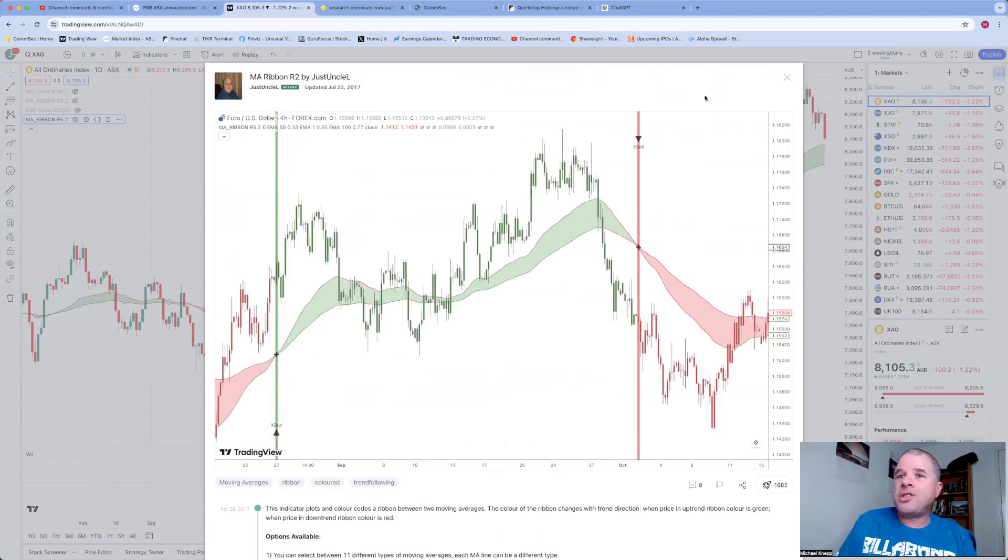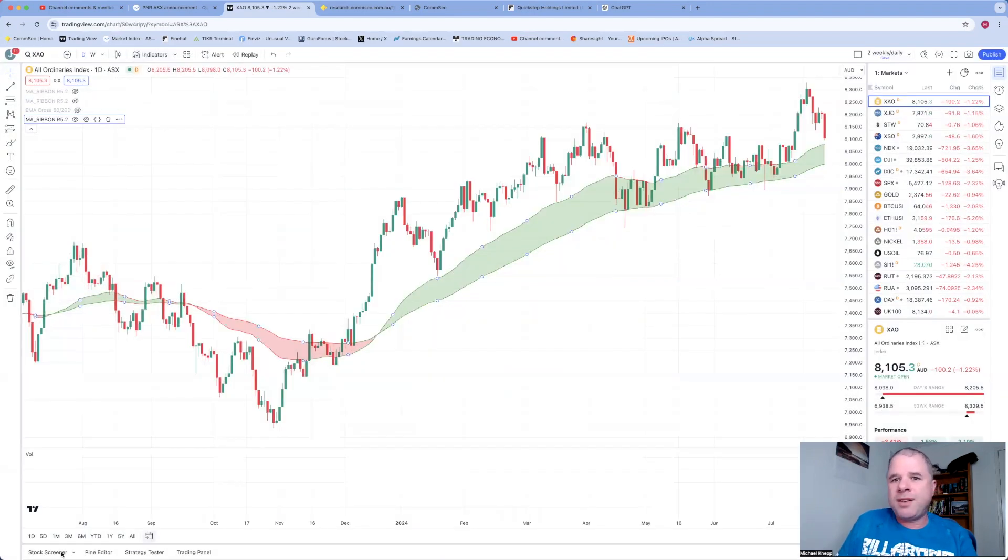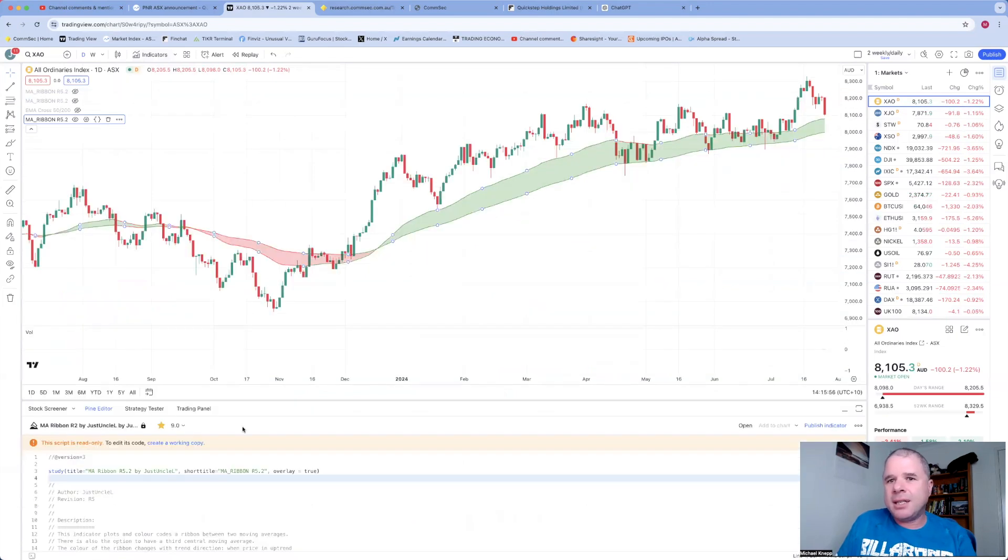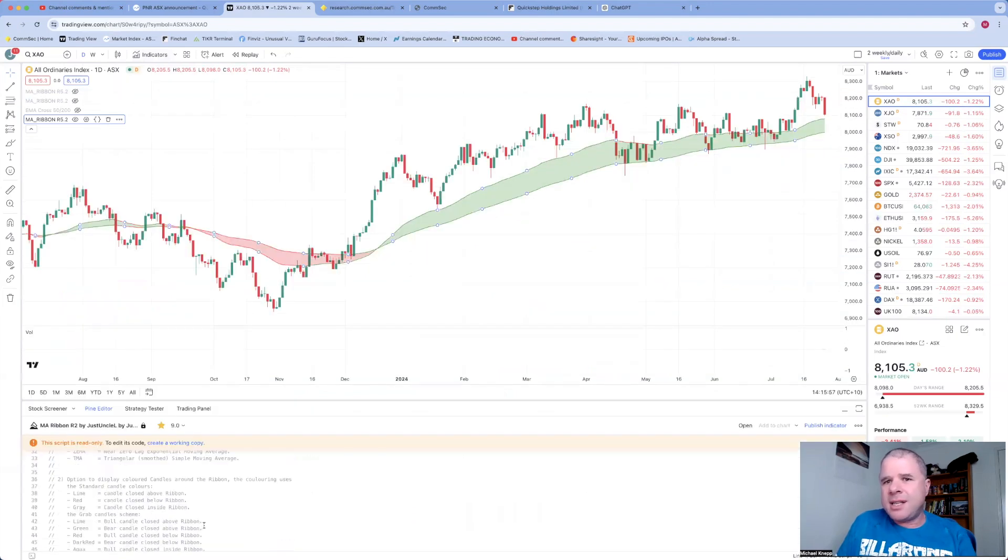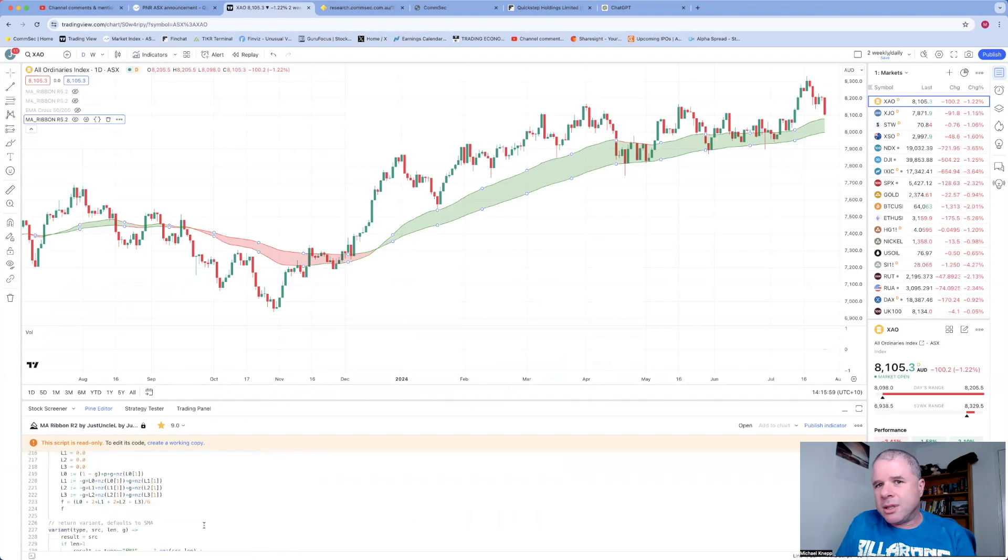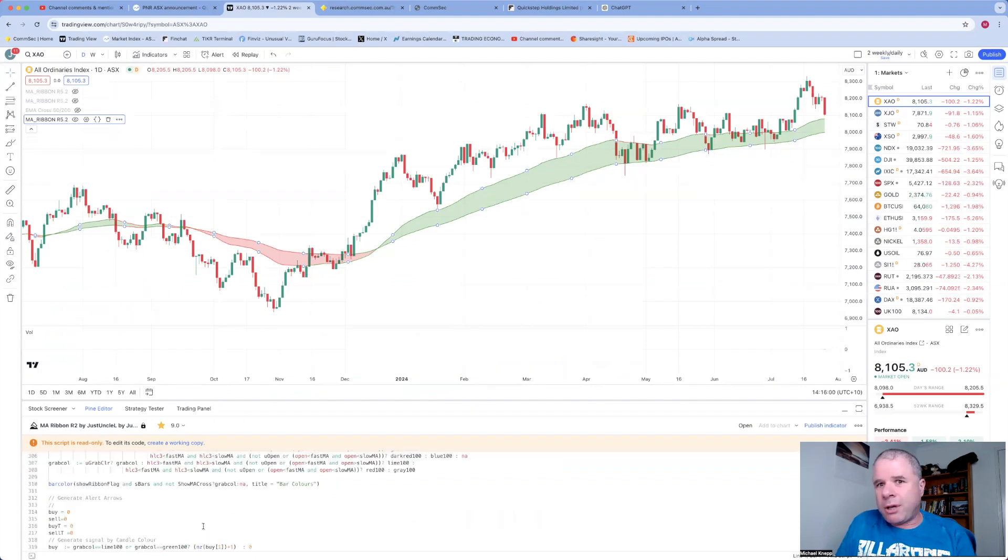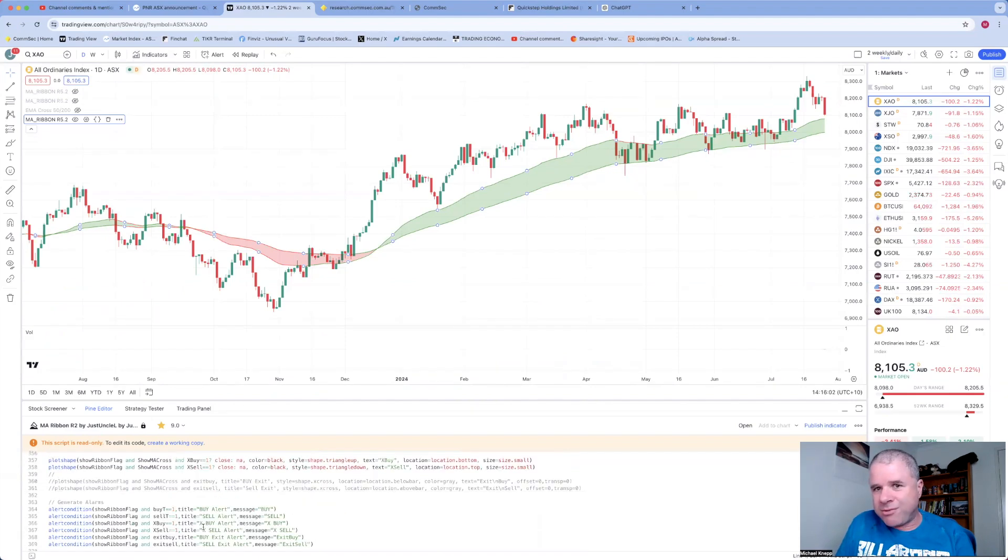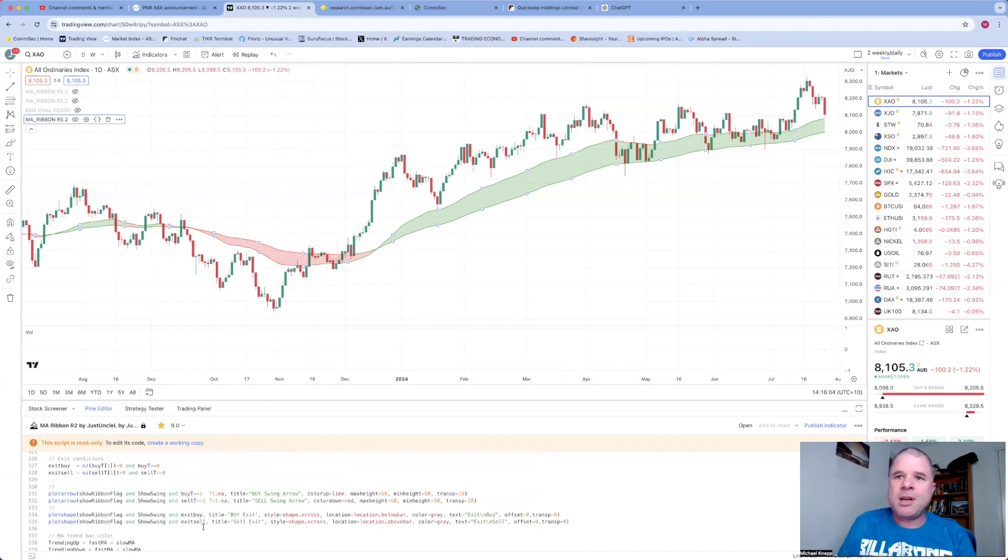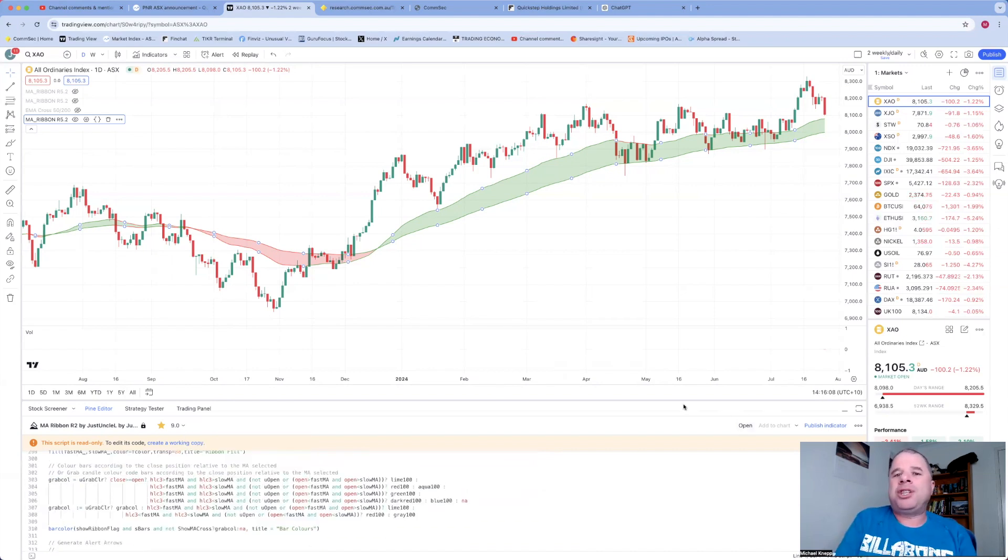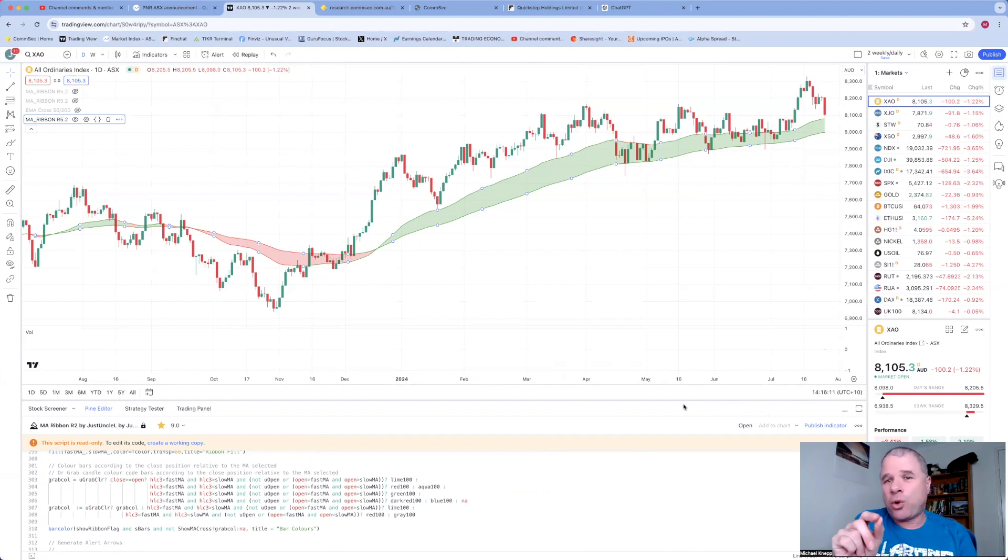If you go to the Pine Editor, this is a fairly long script, a really long script. In fact, it goes 371 lines or something like that. So this is a fairly involved script.